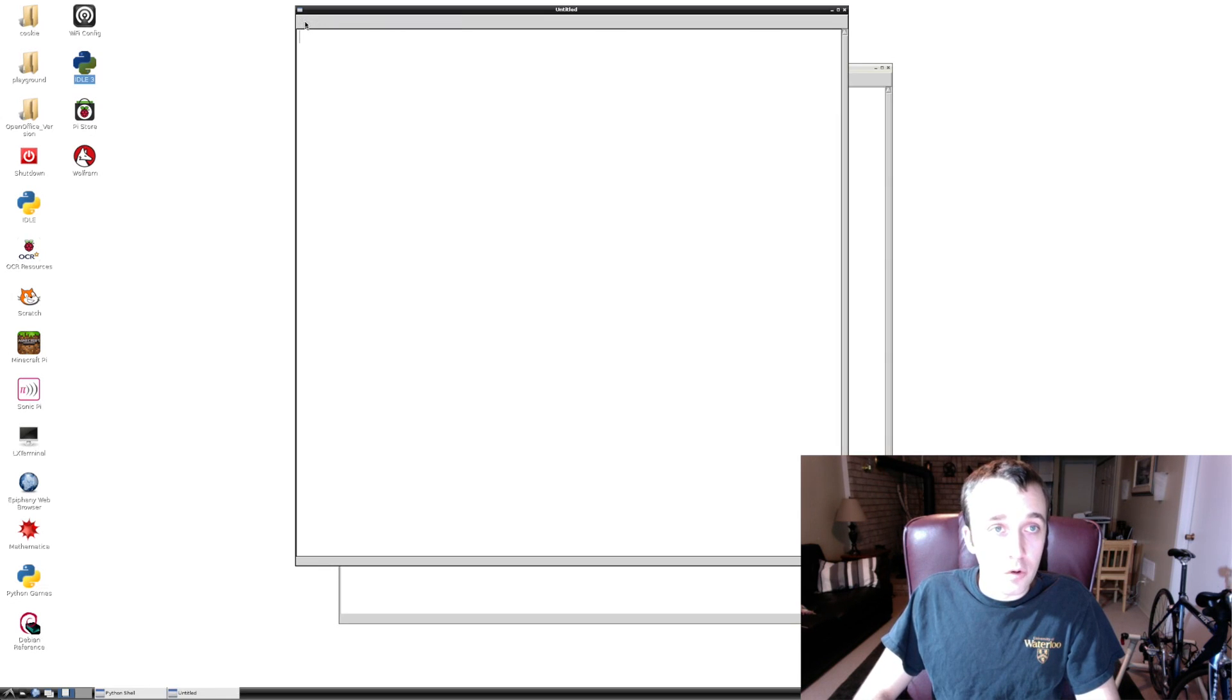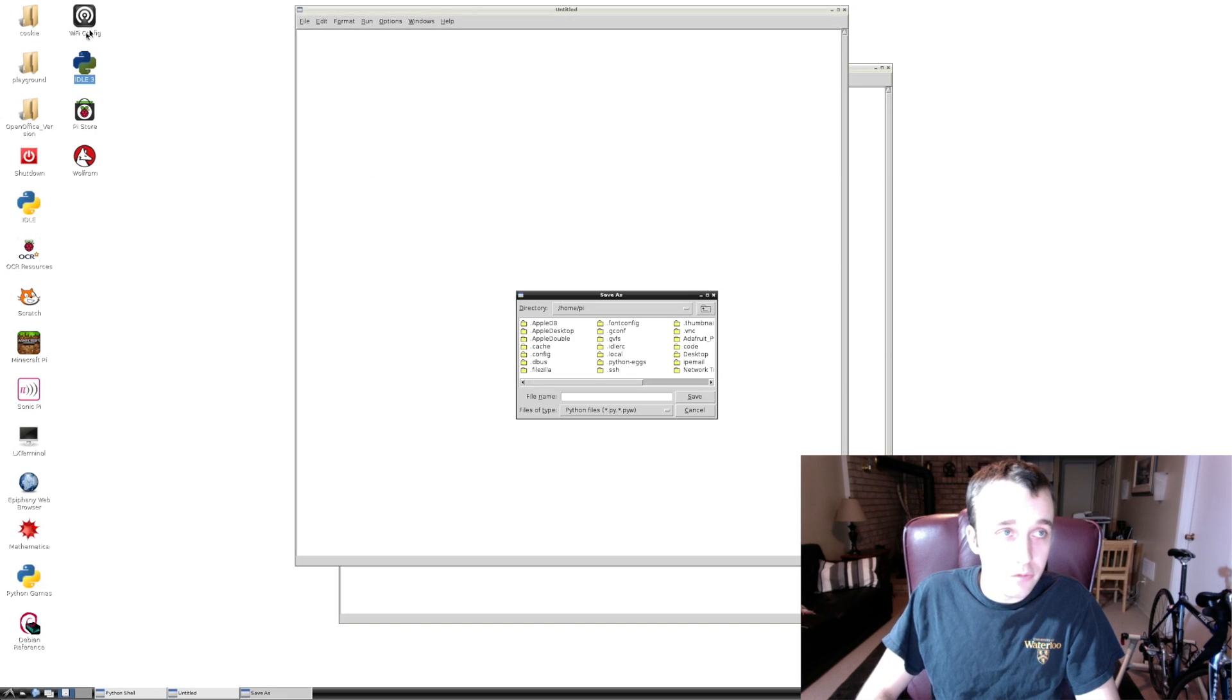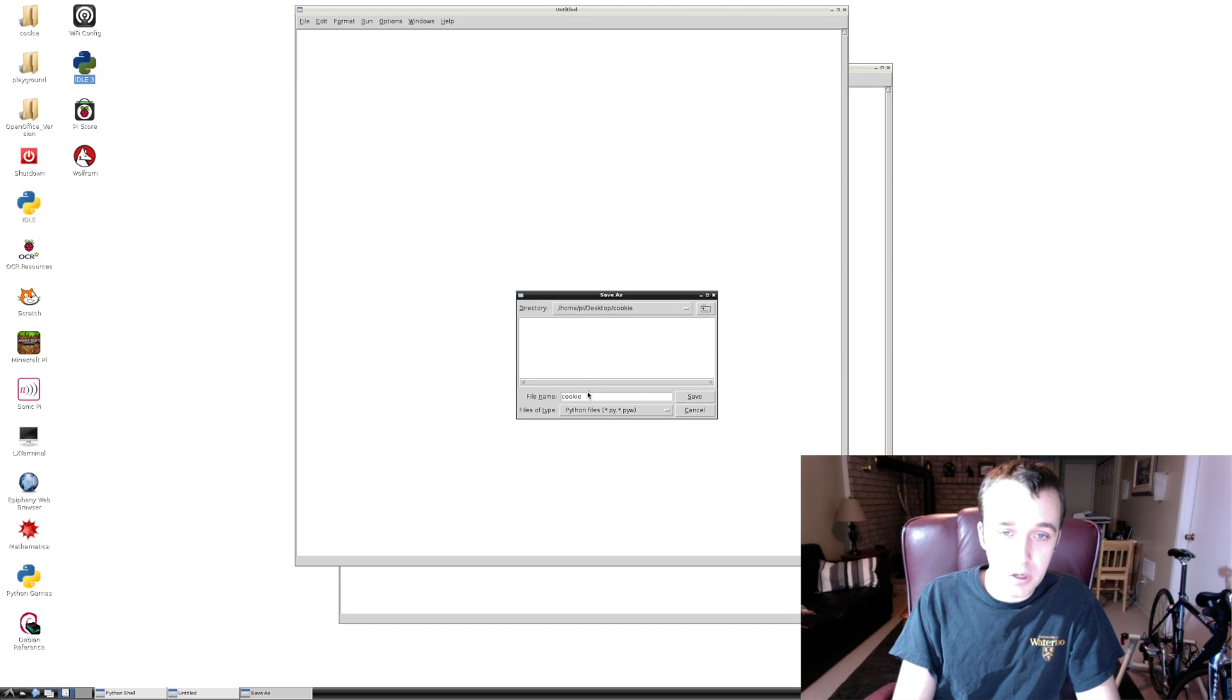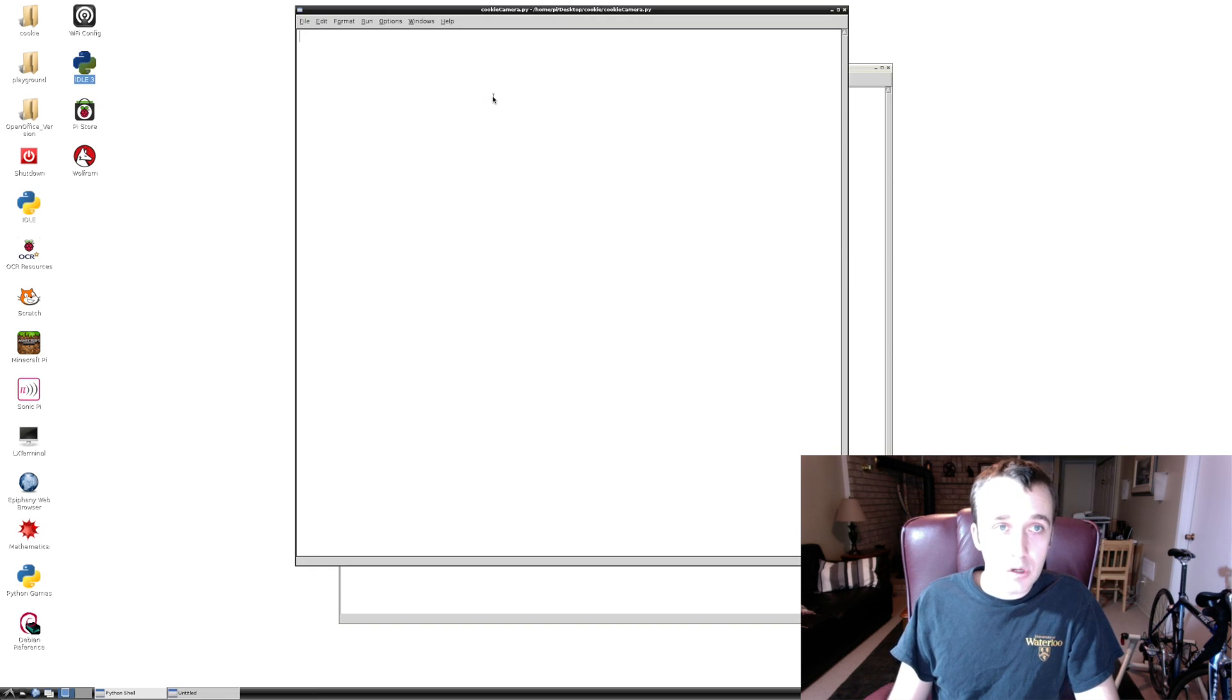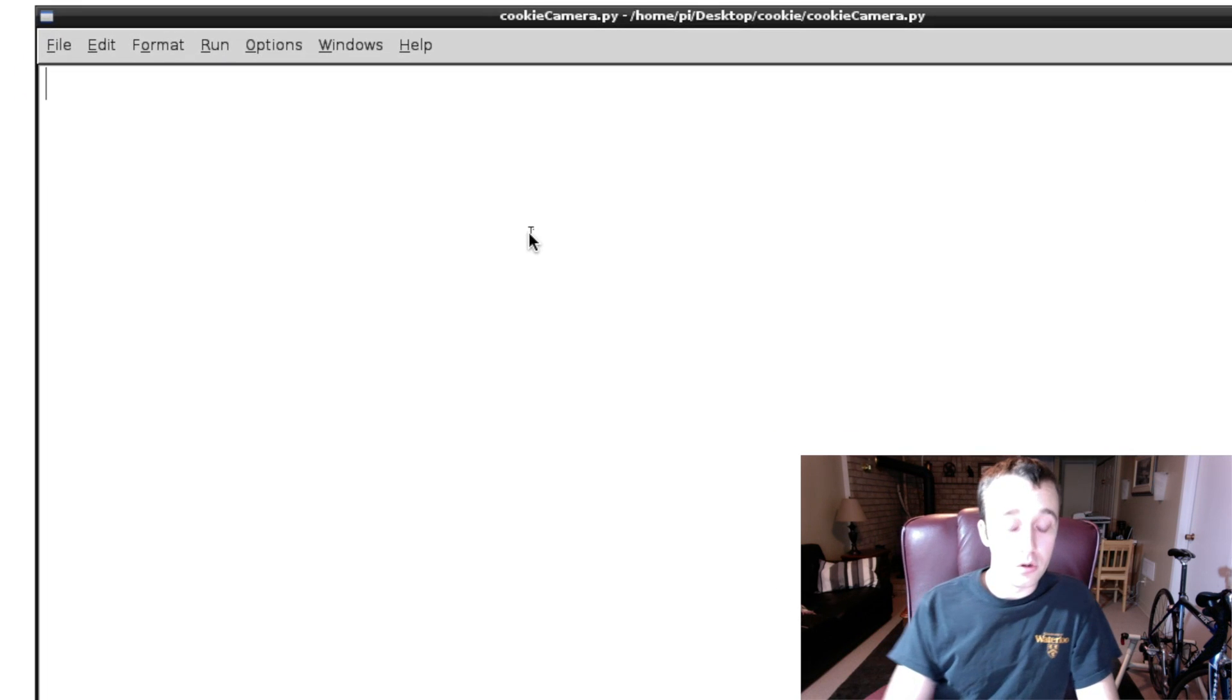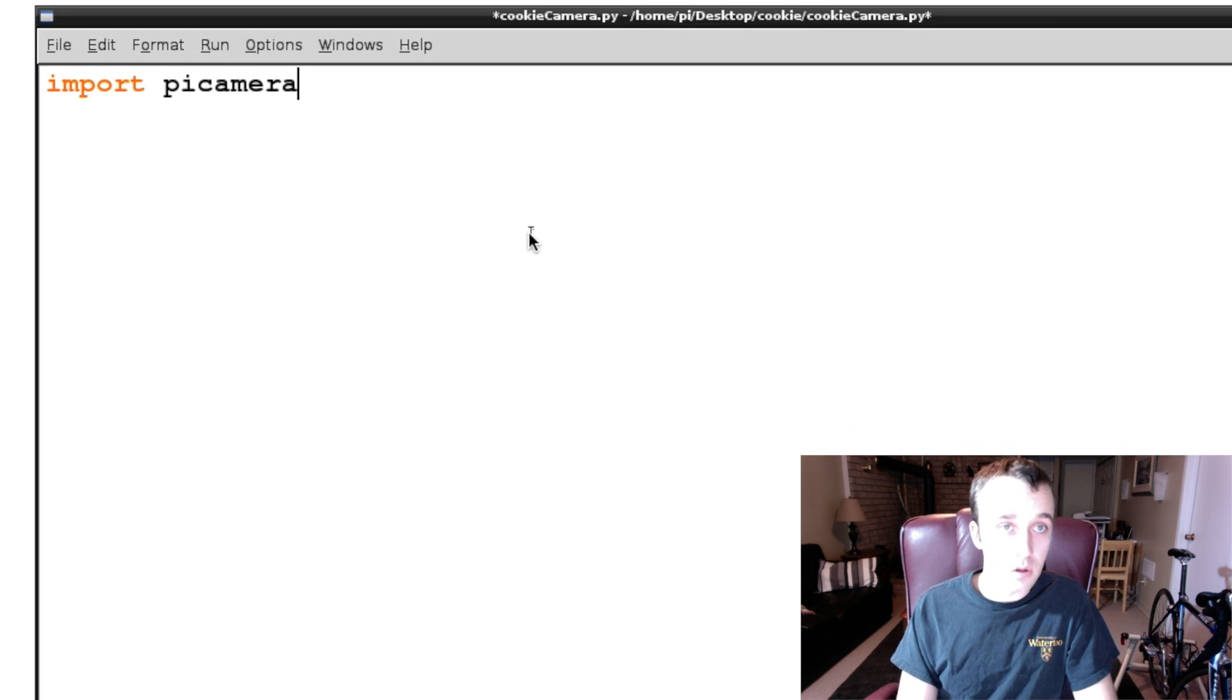We're going to save our new file in the cookie folder that we have here on our desktop, or whatever folder that you're using. It really doesn't matter. I'm going to call this file cookiecamera.py. And the first thing we're going to want to do on our script here is import that package that we just downloaded called picamera.